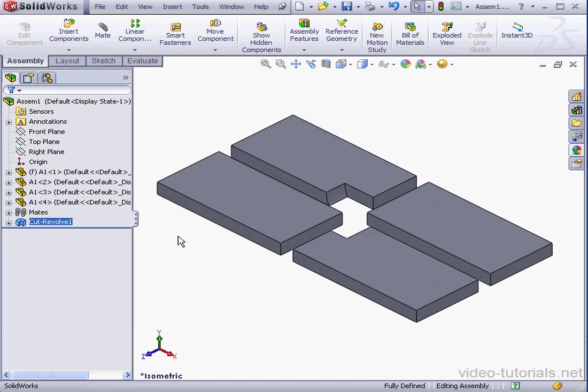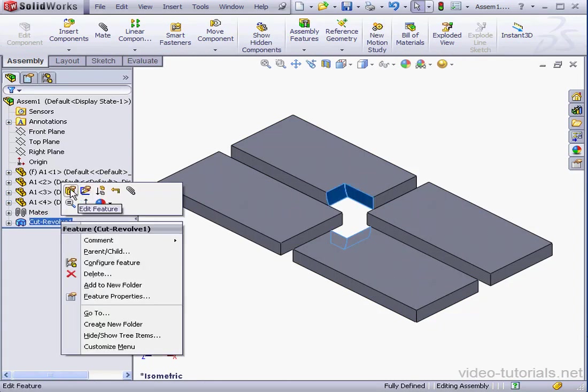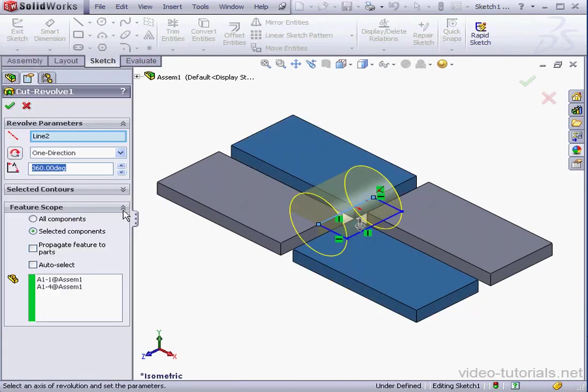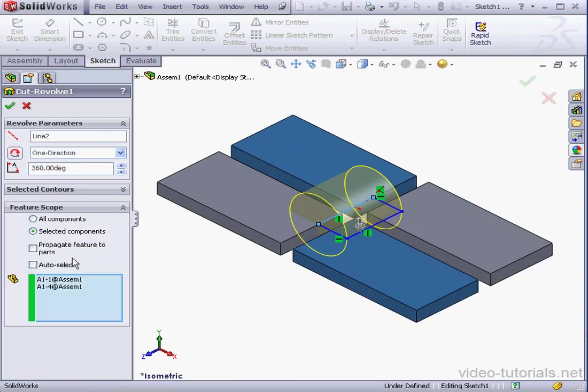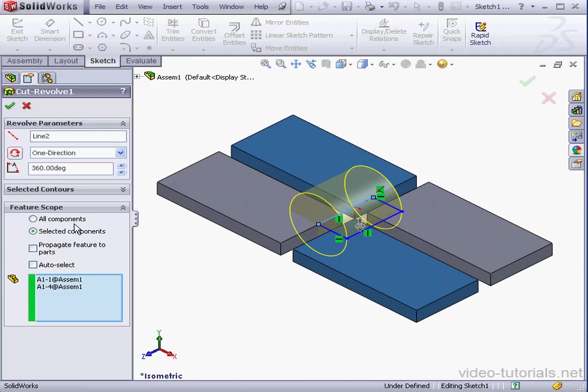Let's check out how the Auto-Select checkbox works. Go back to our feature. If you've got selected components work and you check the Auto-Select box, it works just like the All Components selection. The difference is that the Auto-Select is faster than selecting all components. There's a reason for this. When you create a feature and you use the Auto-Select checkbox, SolidWorks creates a list of affected components.